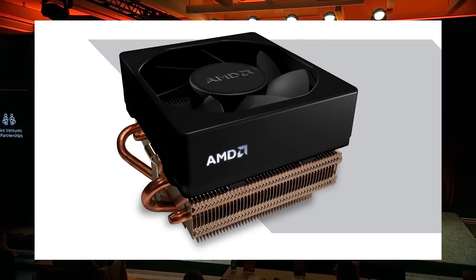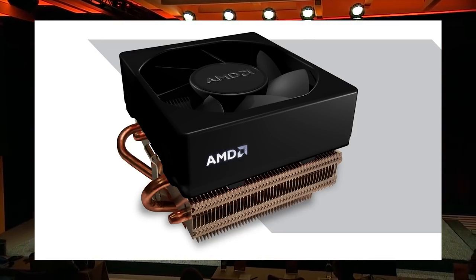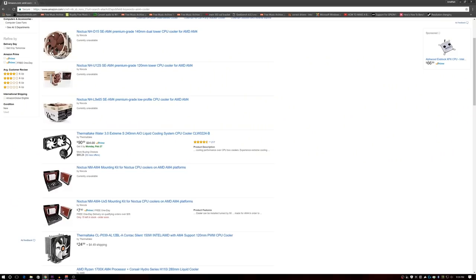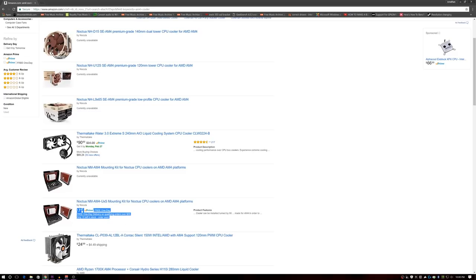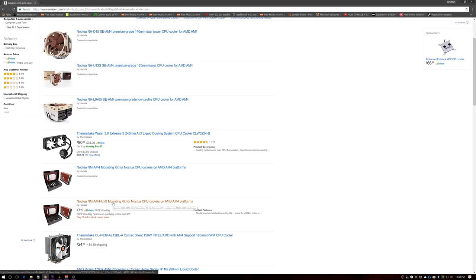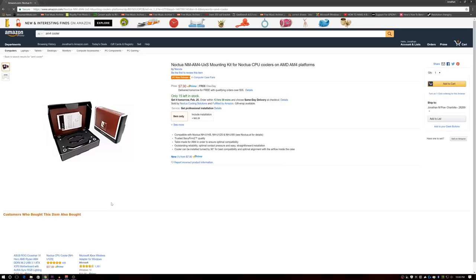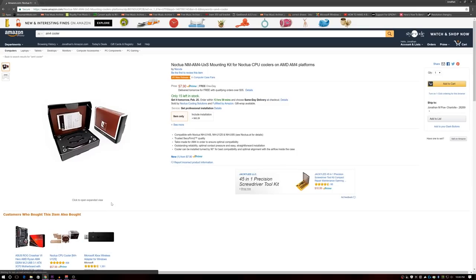Unfortunately, right now the only coolers that are on the market are Noctua. So Noctua has three coolers right now that are made for AM4. Unfortunately, all three of those coolers are sold out on Amazon. There is a Noctua upgrade bracket kit for a few of their coolers that is available on Amazon.